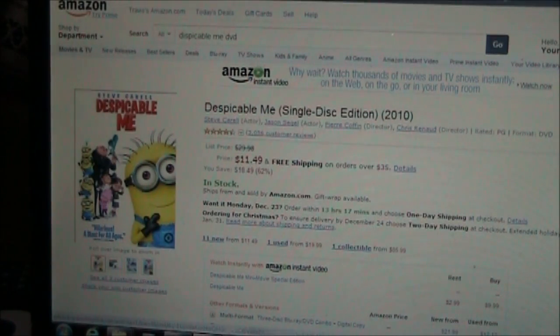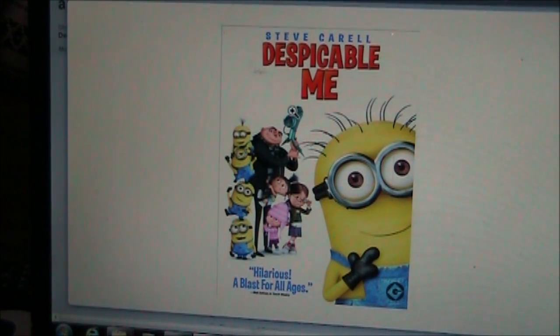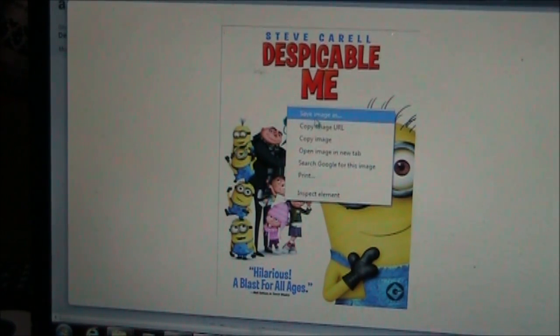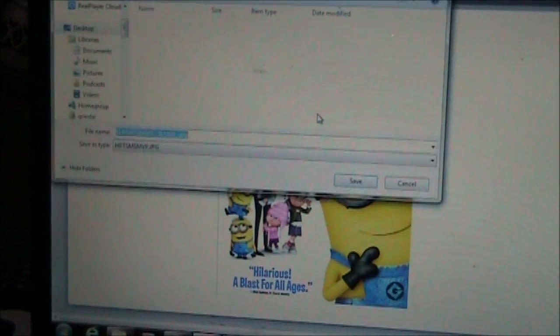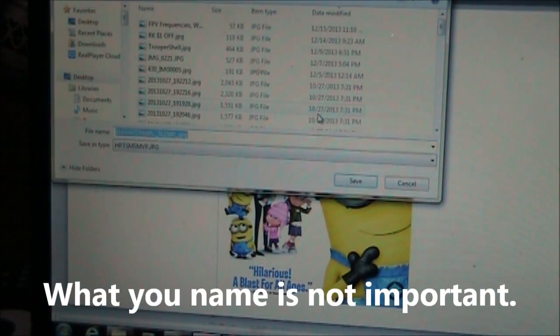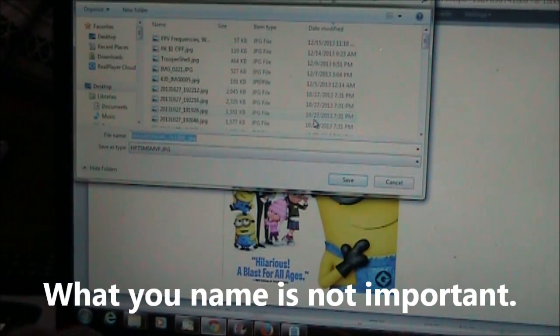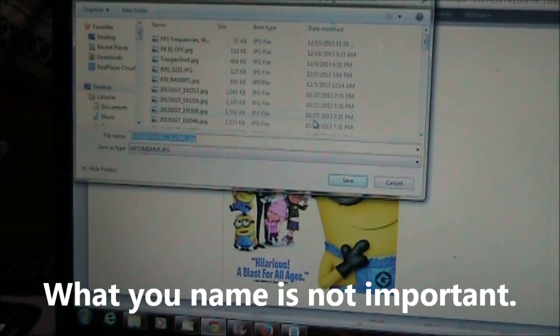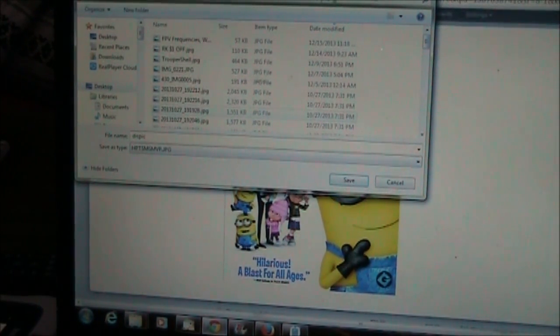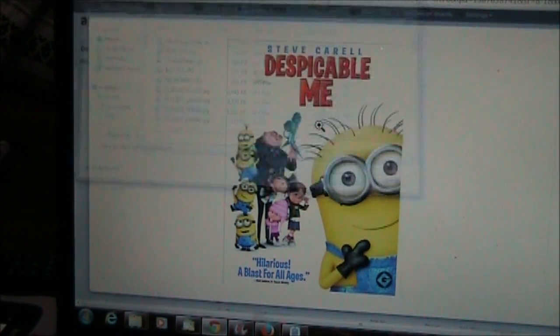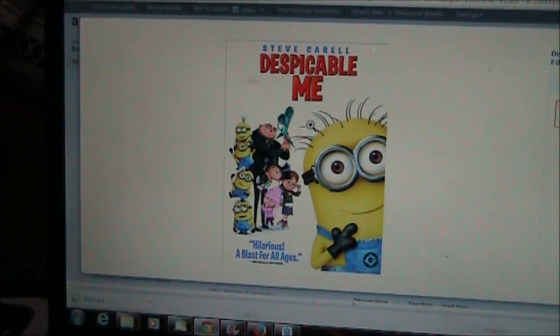Here we are on the Despicable Me web page. I'm going to click on this picture and it pulls up this bigger one. I right click on it and say save image as. You can give it a name, it doesn't matter what you give it. We'll save that down to the desktop.